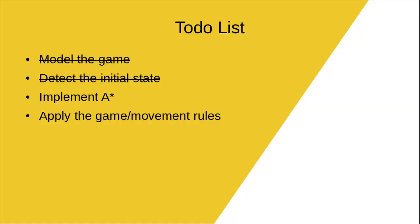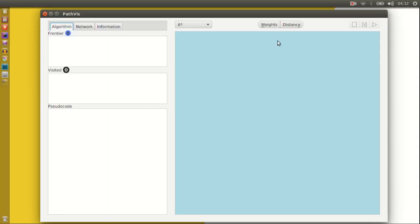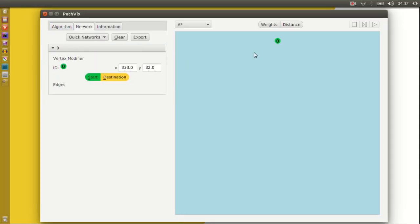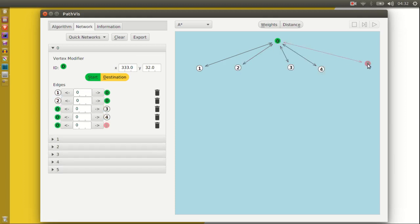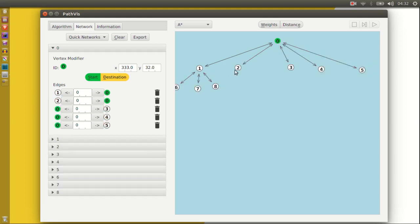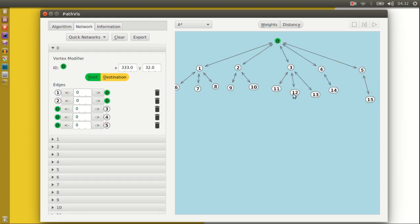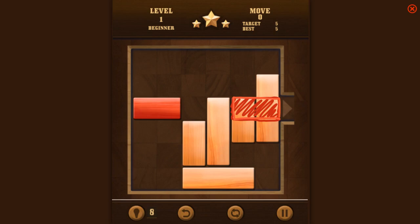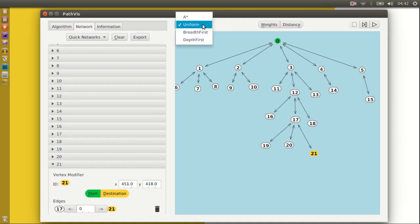Now we need to find the shortest possible sequence of moves to free the red block. Let this node represent the initial state of the board. There are X number of possible moves we can make which will bring us to new board states. We are looking for a very specific board state which is where the red block is sitting at the exit. We can do that using the A* algorithm.